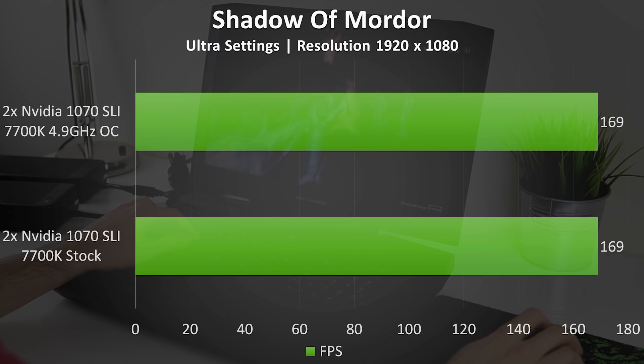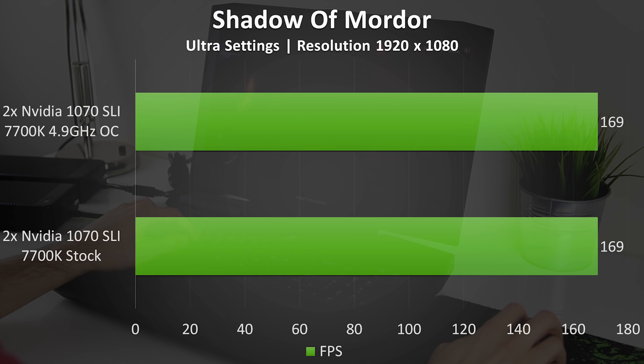In Shadow of Mordor with ultra settings at 1080p we averaged 169 frames per second. Interestingly I got the same result with the CPU overclocked, however neither the CPU or GPUs were fully maxed out. The first two cores of the CPU were quite close at around 90% utilization, and no thermal limits were being reached either.